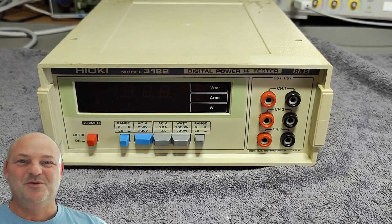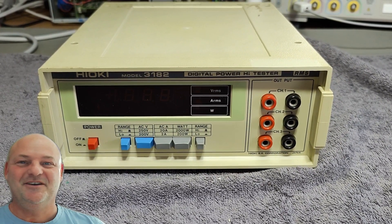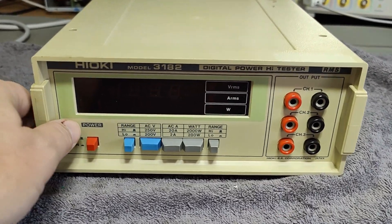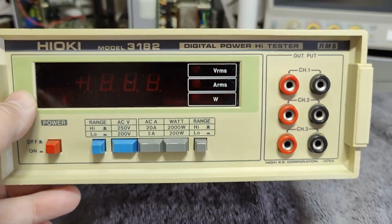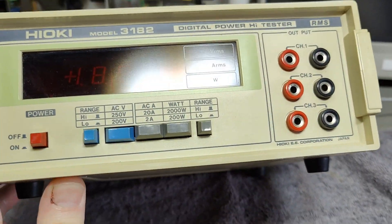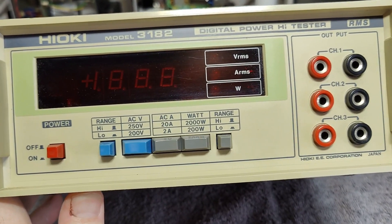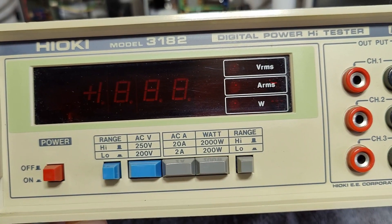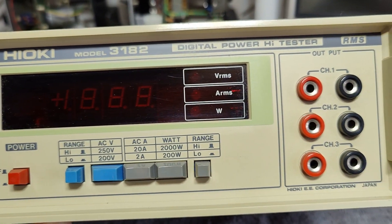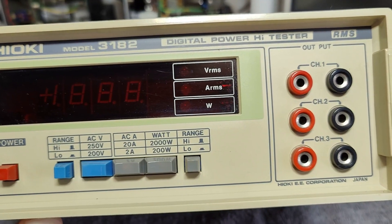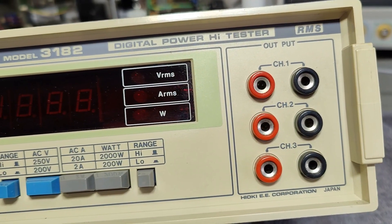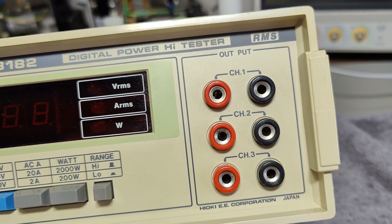Welcome to a new test and teardown video. This time it's a Hioki model 3182 digital power high tester RMS.